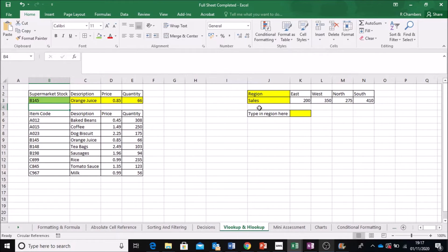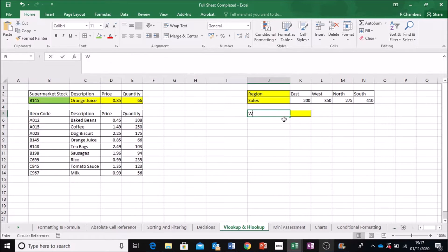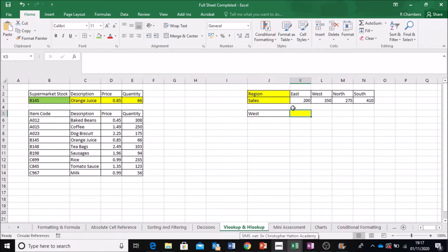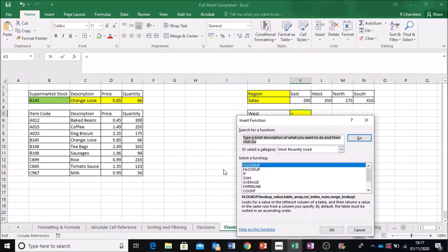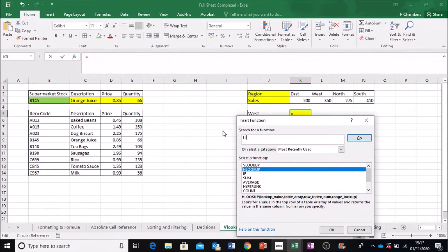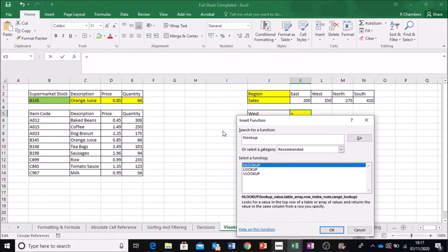Now, the same works with this context. So I'm just going to type in West here. But this time we're using a HLOOKUP and this does it from a horizontal table. So if I go to FX and I want HLOOKUP or you can search for it here. You can search.